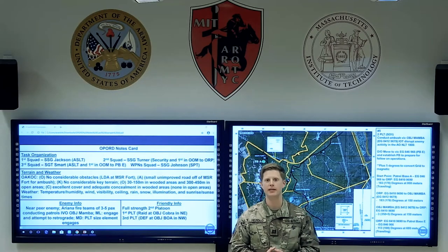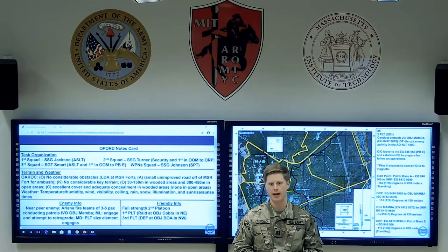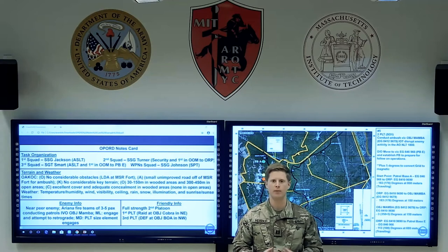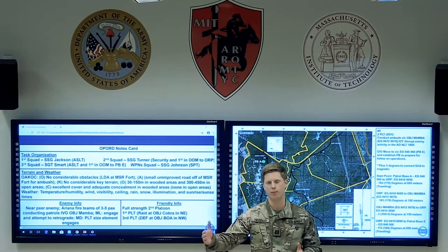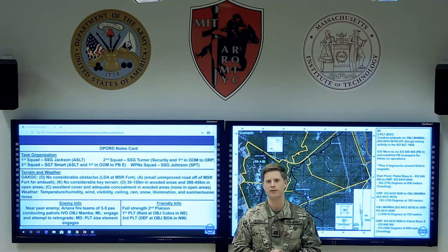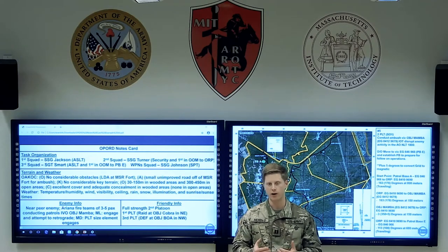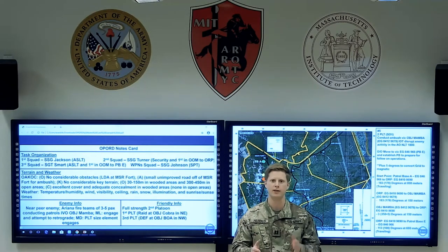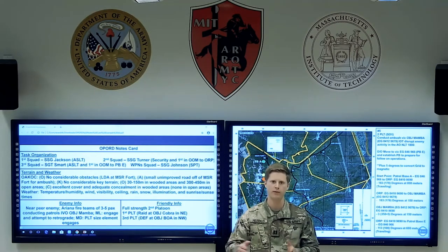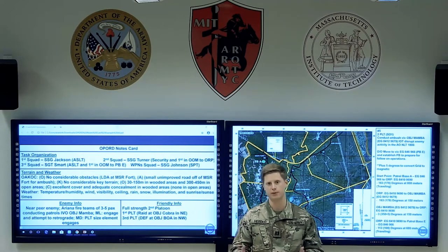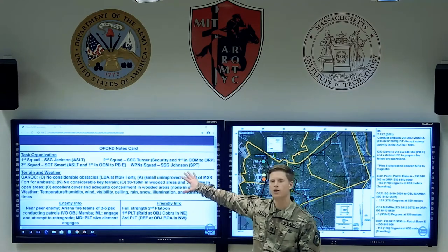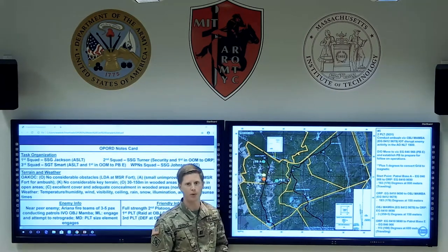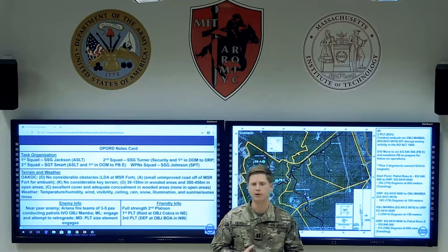Hi, I'm Captain Harreld from the MIT Army ROTC program, and this is part one of a three-part series on the 18-minute drill designed to help platoon leaders plan from receipt of the mission all the way through briefing out. The first video focuses on the op-word notes card and how to fill that out properly. The second video covers the planning timeline from receipt of the mission up until your op-word brief, and the third video is an example op-word brief.